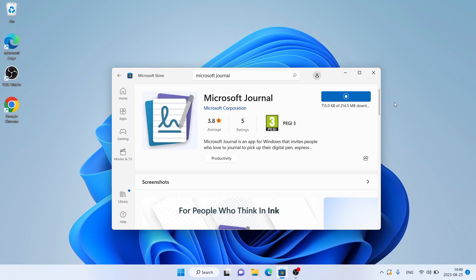The download begins, download is finished, and installation is complete. Click Open.